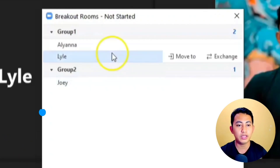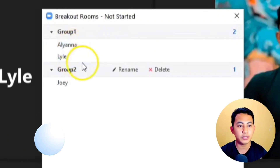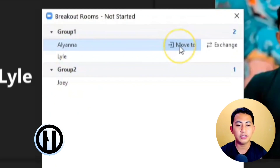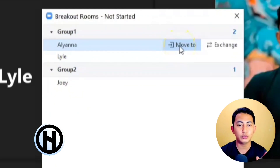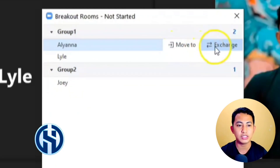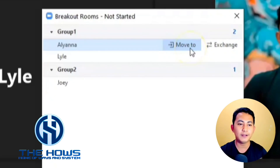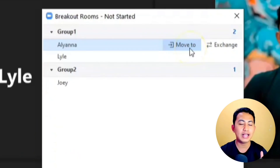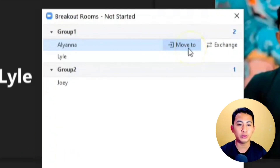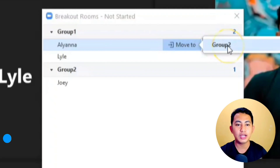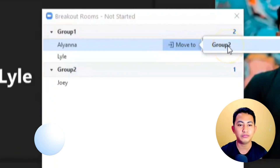If you hover over the participants, you can see the options to 'Move To' and 'Exchange.' For example, if we want to move Aliana from Group One to Group Two — from Breakout Room 1 to Breakout Room 2 — just click 'Move To' and then choose Group Two Room.